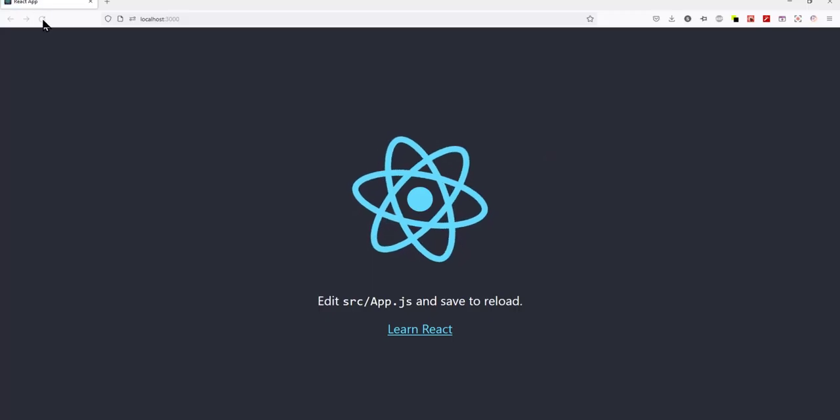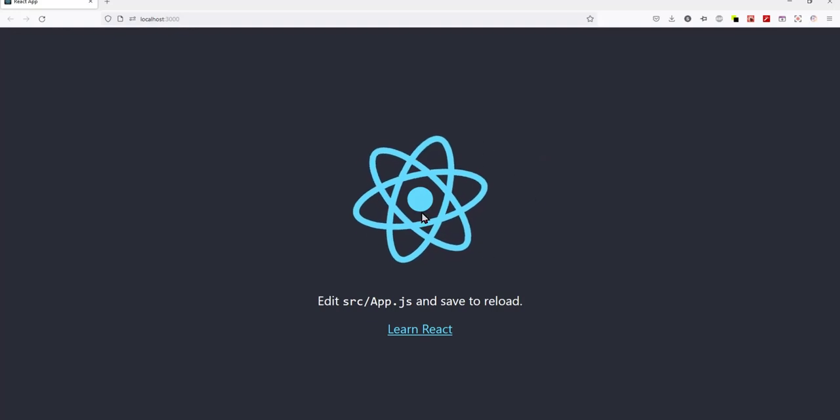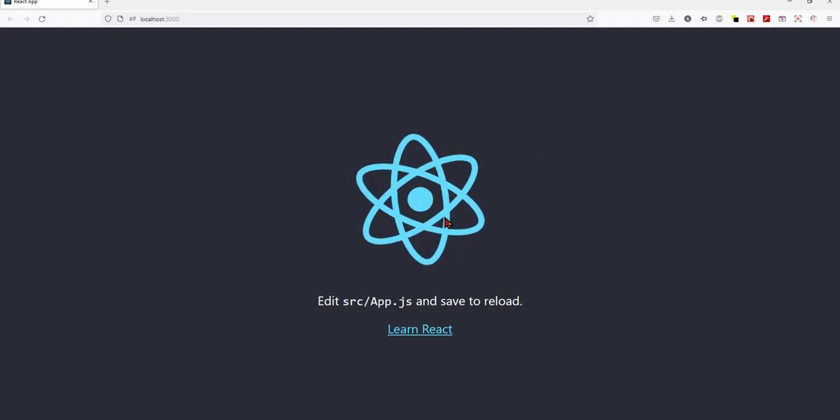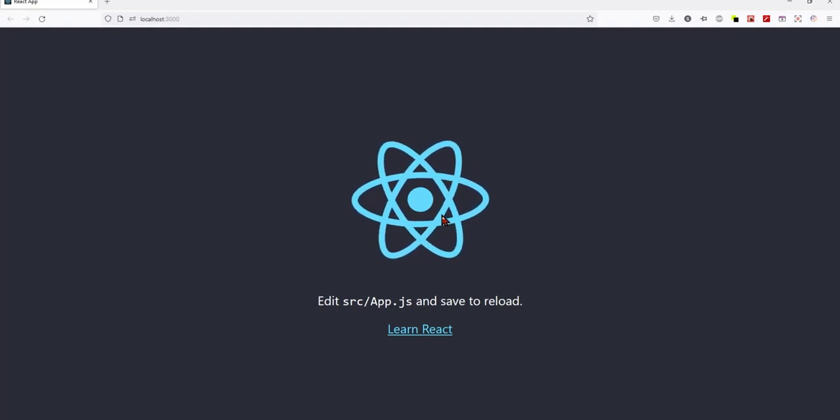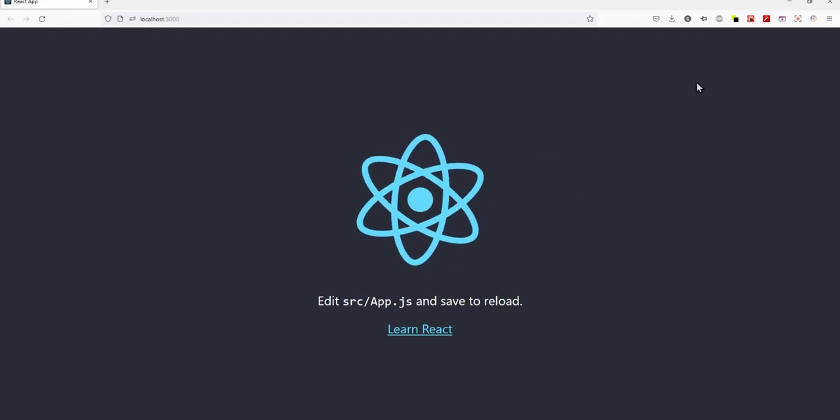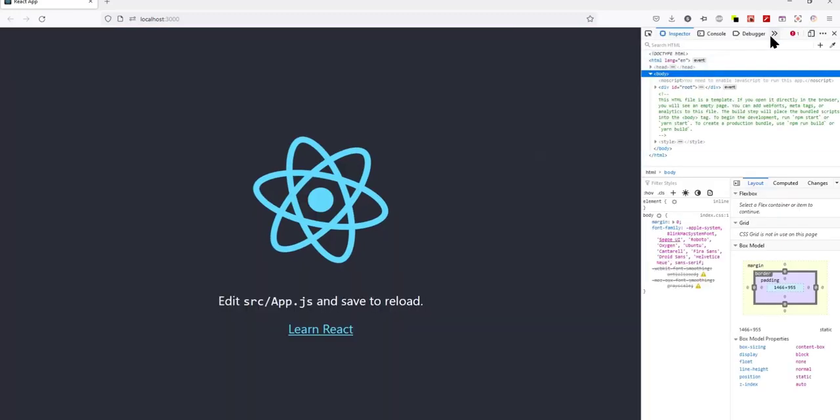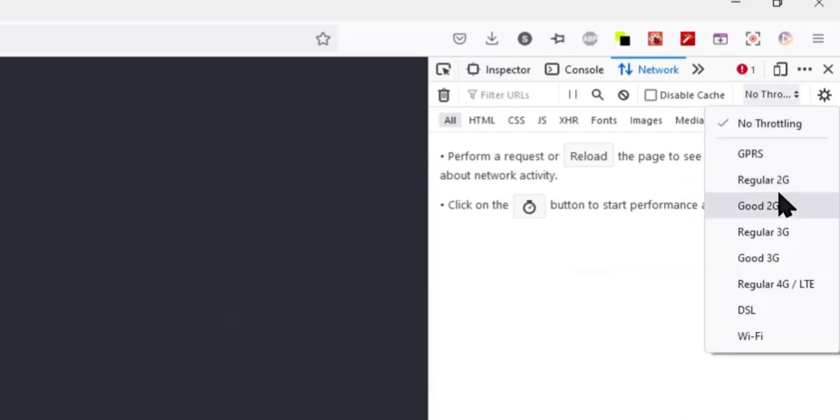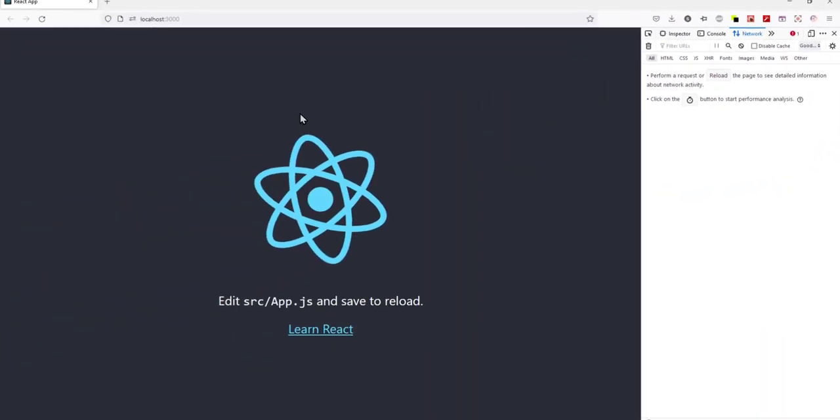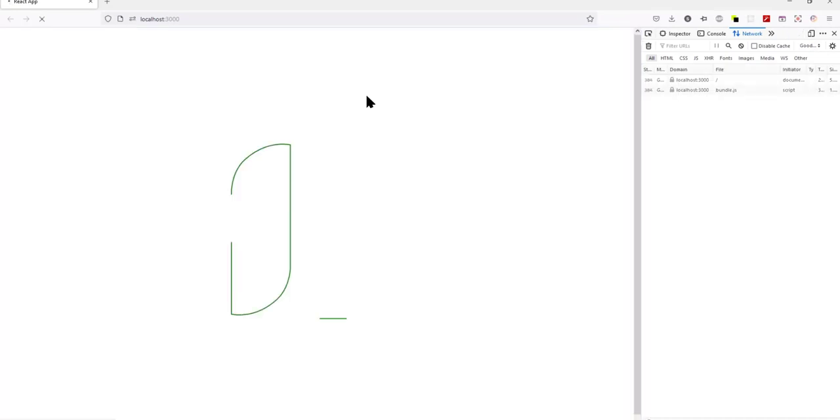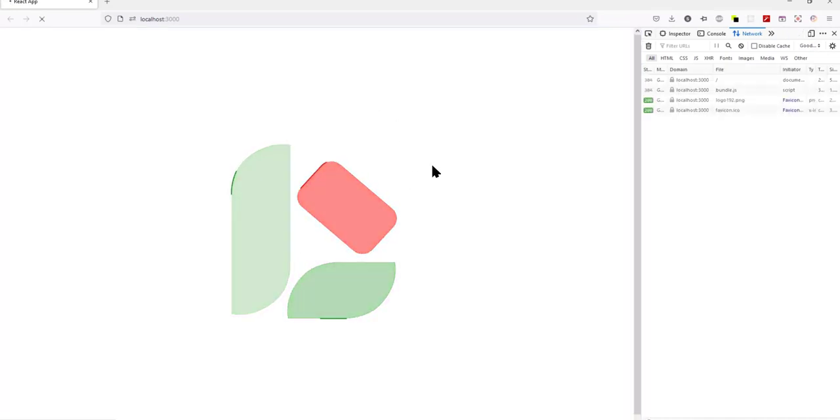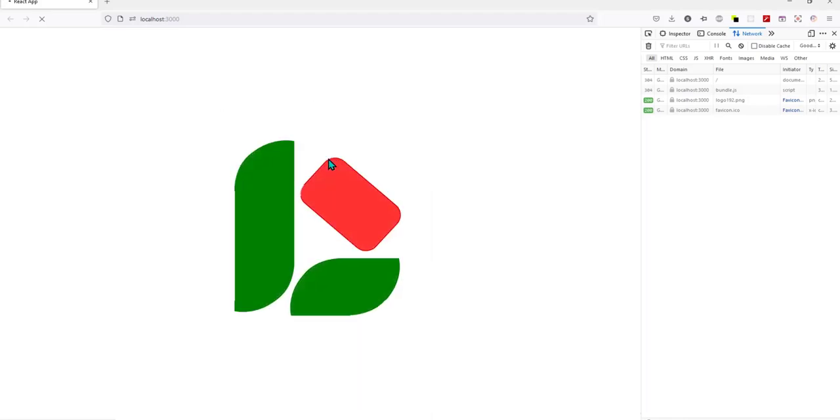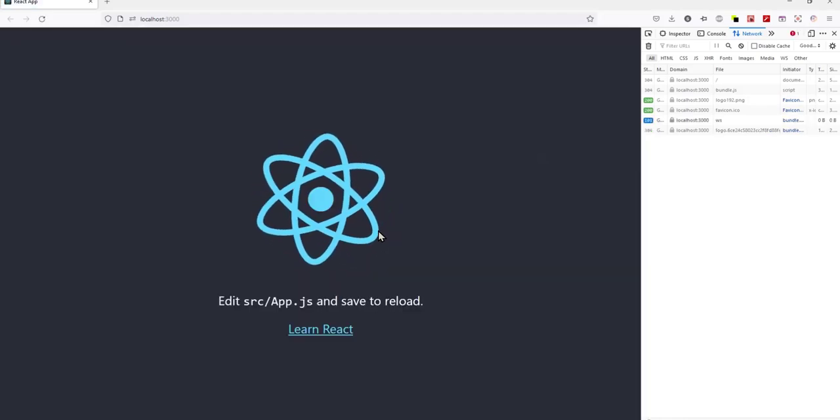Now depending on the project, when you try to preview this, it might not be visible because this particular project has less files, so it loads almost instantly. What I'll do is I'll use the network control to tweak the throttle so that it loads slowly. And then when we refresh this, you're going to see the loading SVG animation before the React app loads. And that's about that.